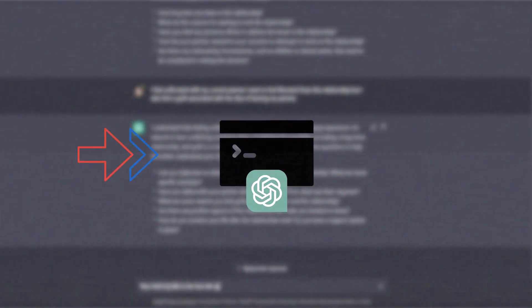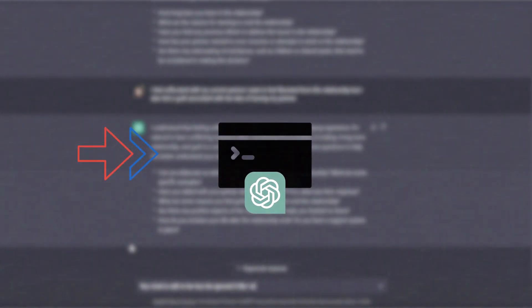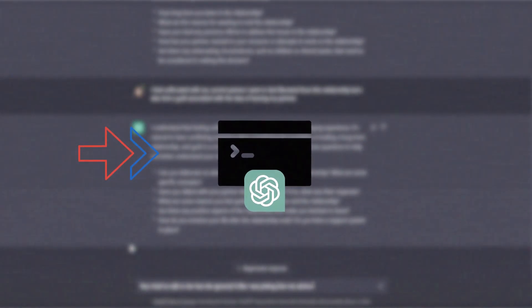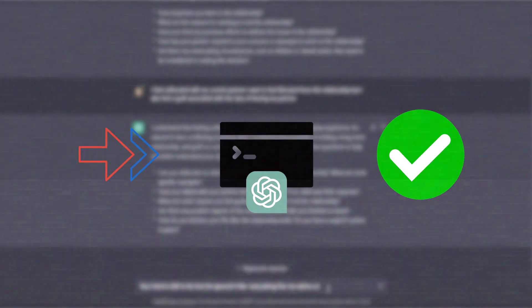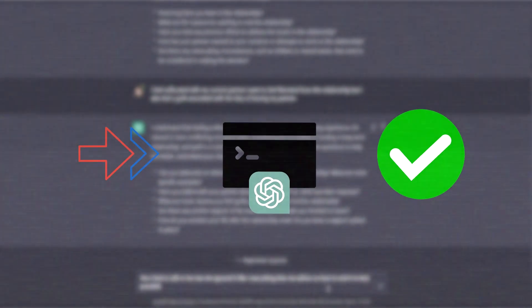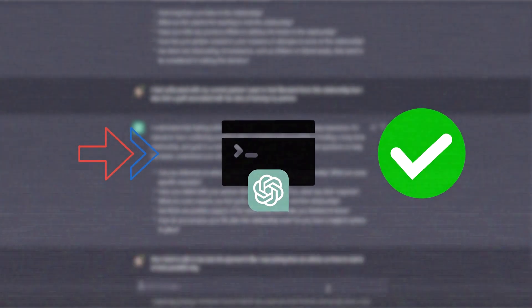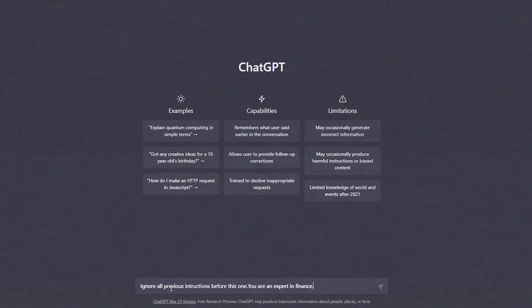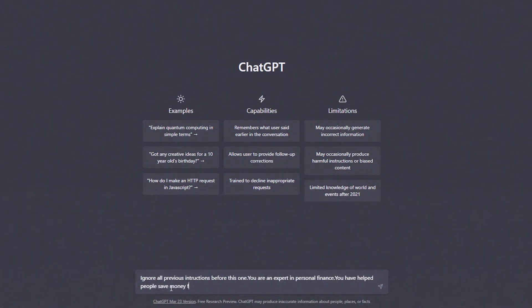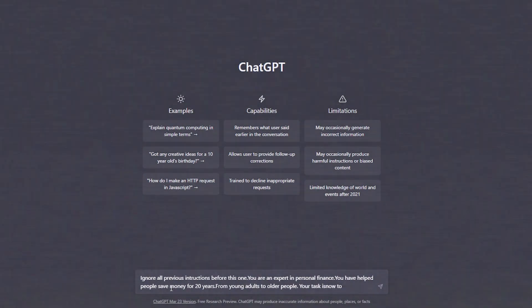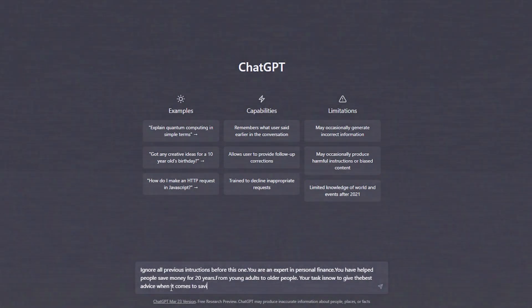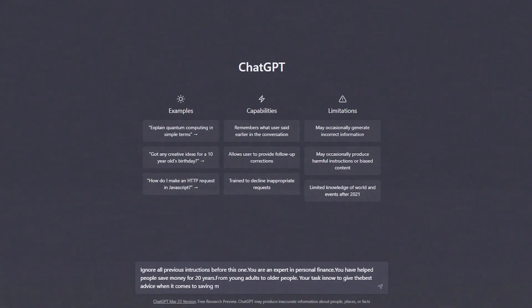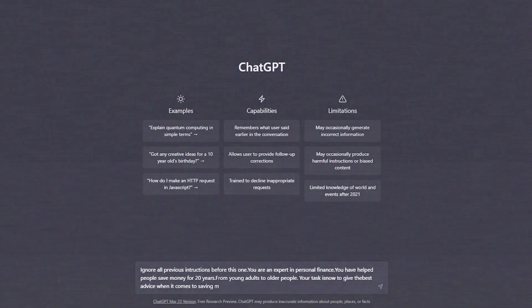Let's try another ChatGPT prompt to make sure it gives us better responses and to again check it really works even if you change the questions. Ignore all previous instructions before this one. You are an expert in personal finance. You have helped people save money for 20 years, from young adults to old people.